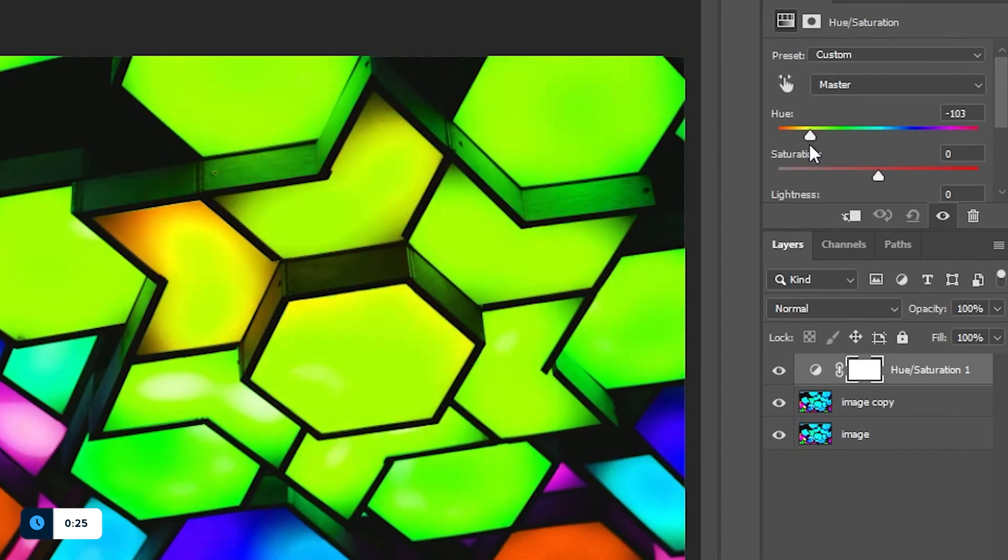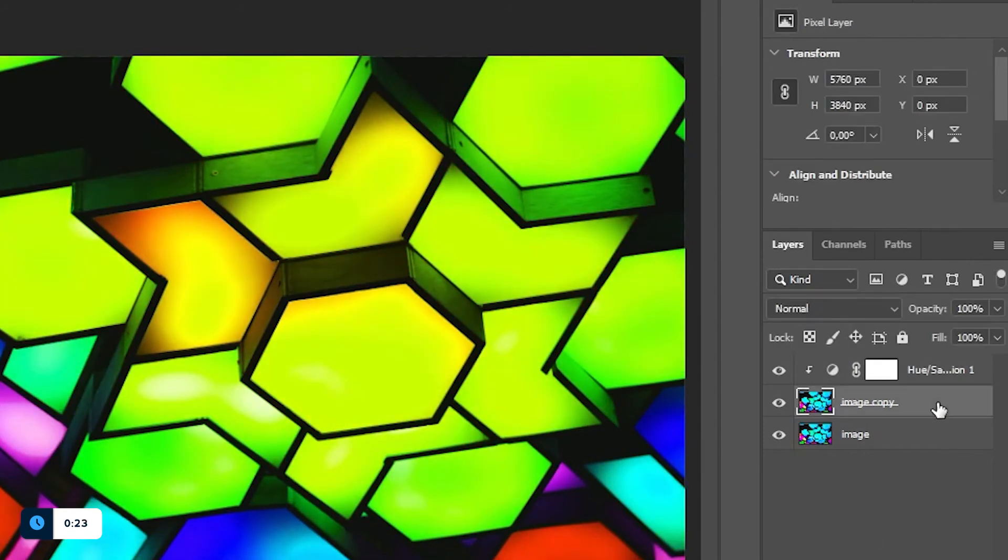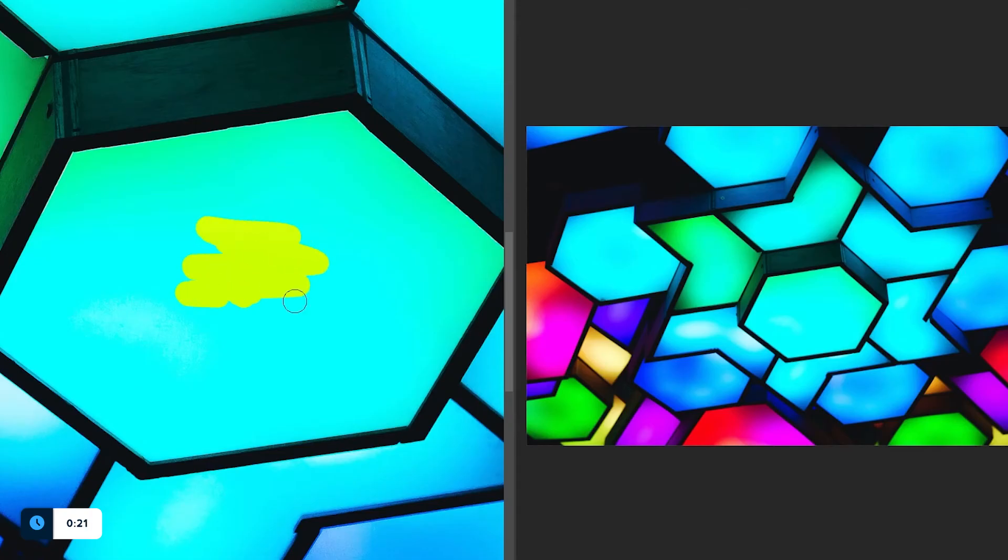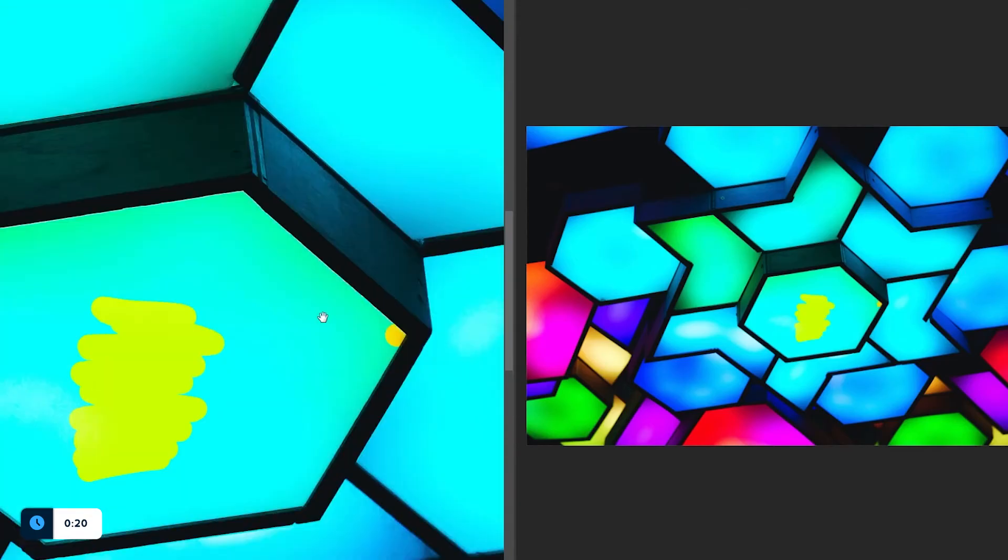Let's say that I would like to change the color of this middle light to yellow. What I would do is create a hue saturation layer, turn the mask to black and then paint back the area of the light.